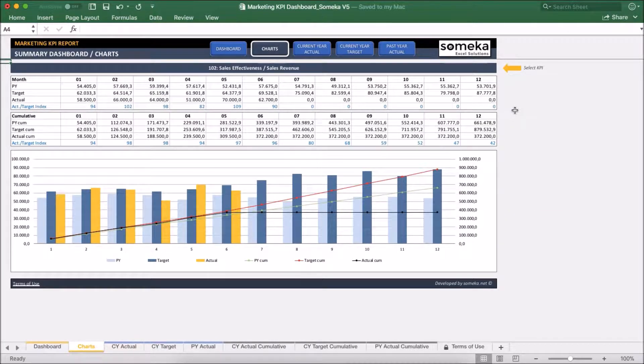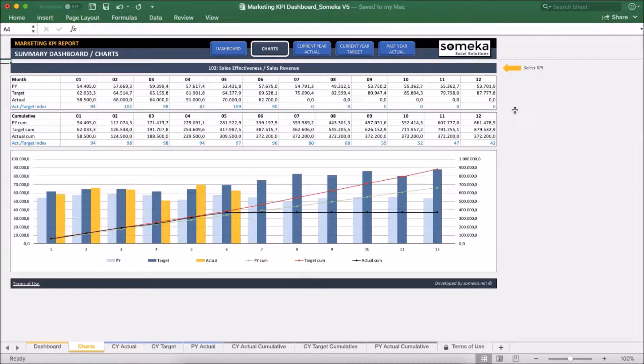Okay, we have put some dummy information to show you the tool but of course you will fill this template with your own data. For example, let's make one now.